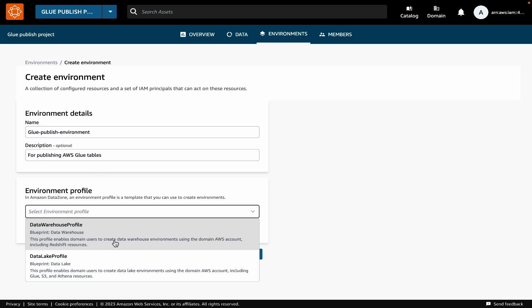Next, we will pick an environment profile. An environment profile is a predefined template that includes technical details to create an environment, such as which AWS account and region should the environment be created in, and what resources and tools should be deployed.